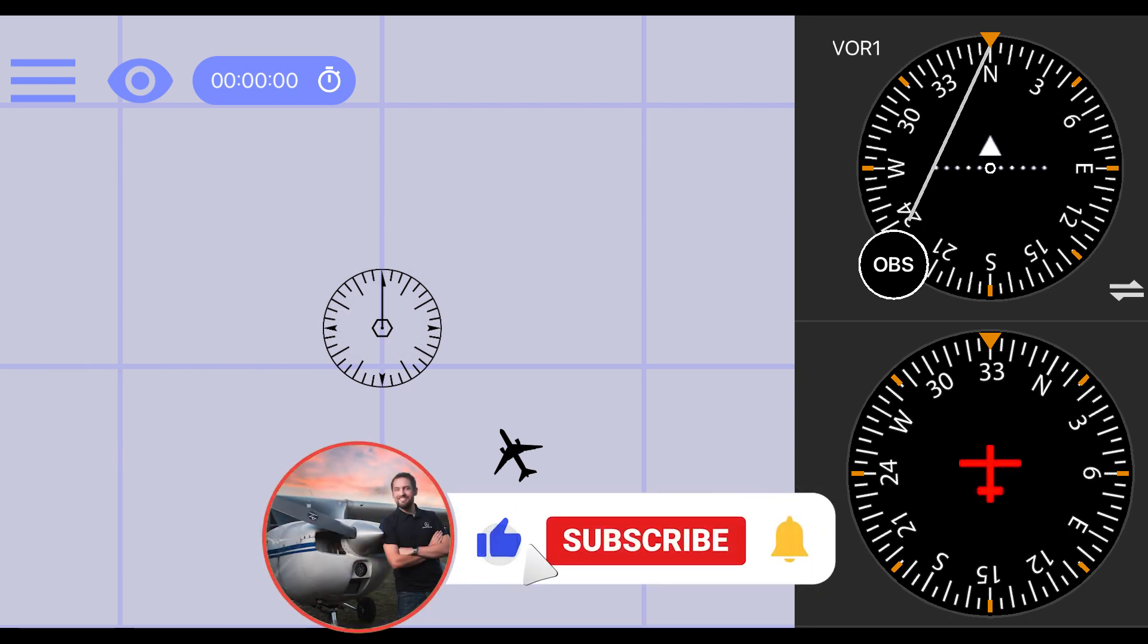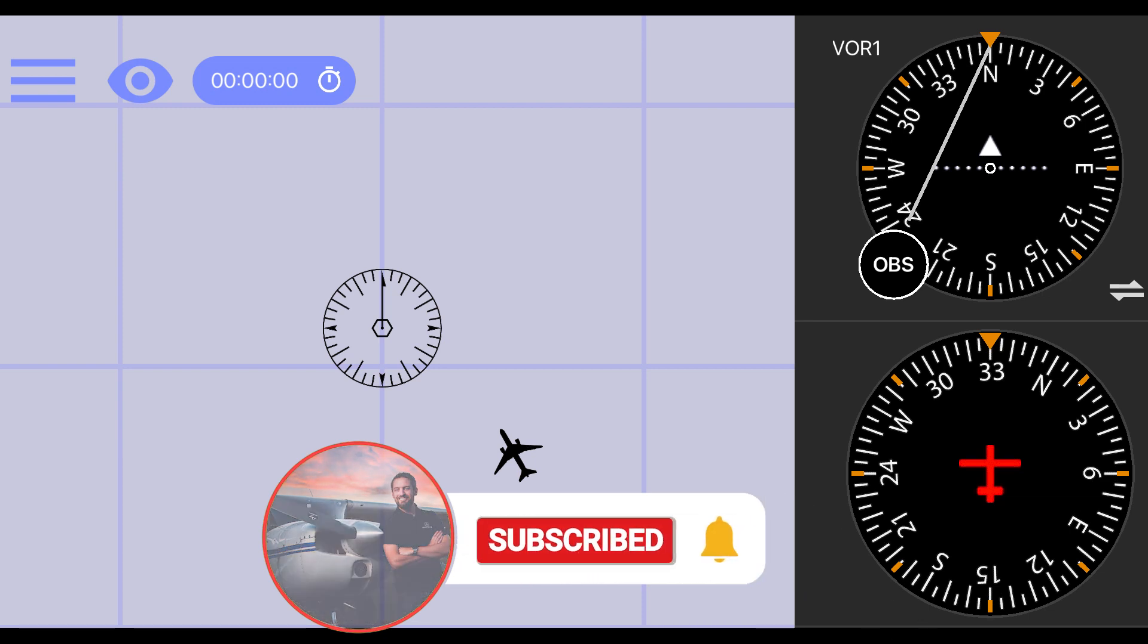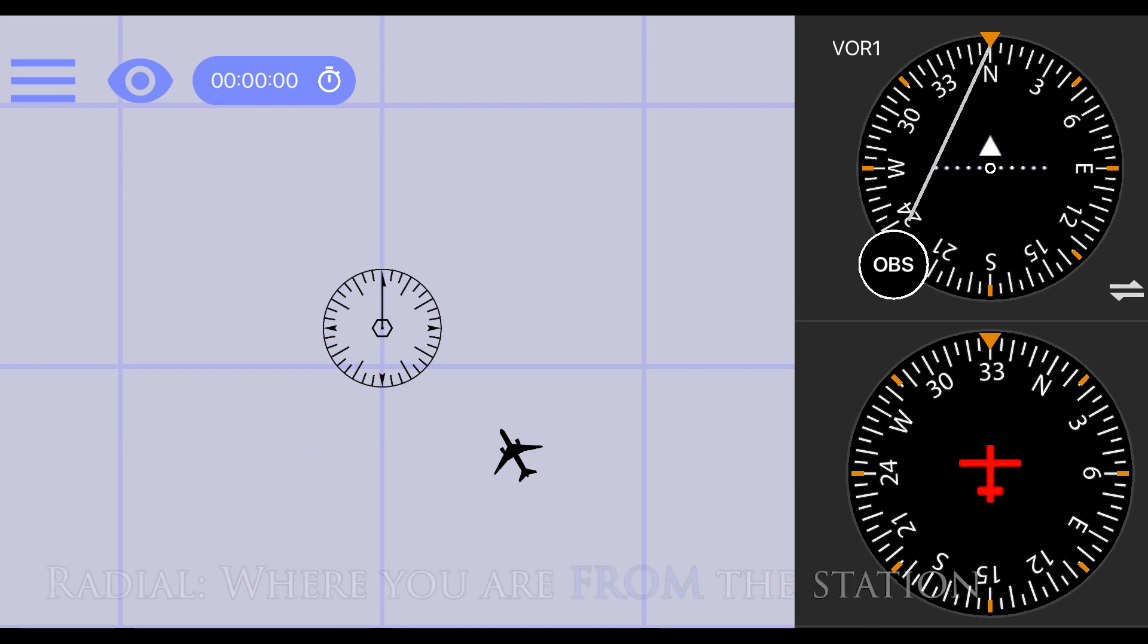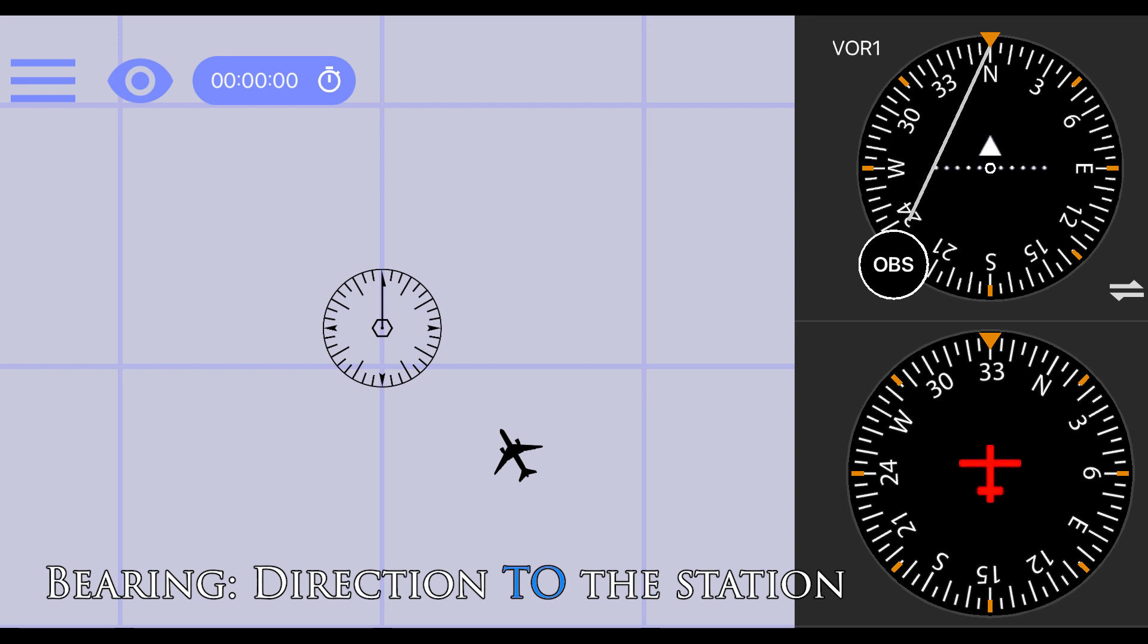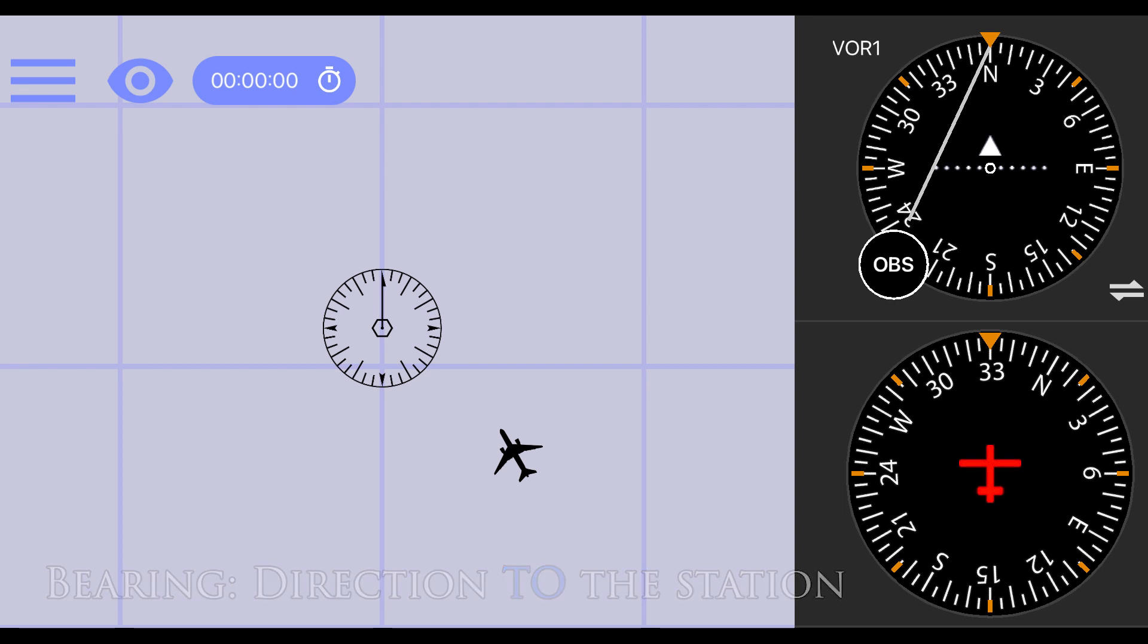In other words, it tells pilots the direction to or from a specific location on the ground. Radials radiate from the center and describe where you are from the station, while bearings are what we use to describe what you'd fly to the station.